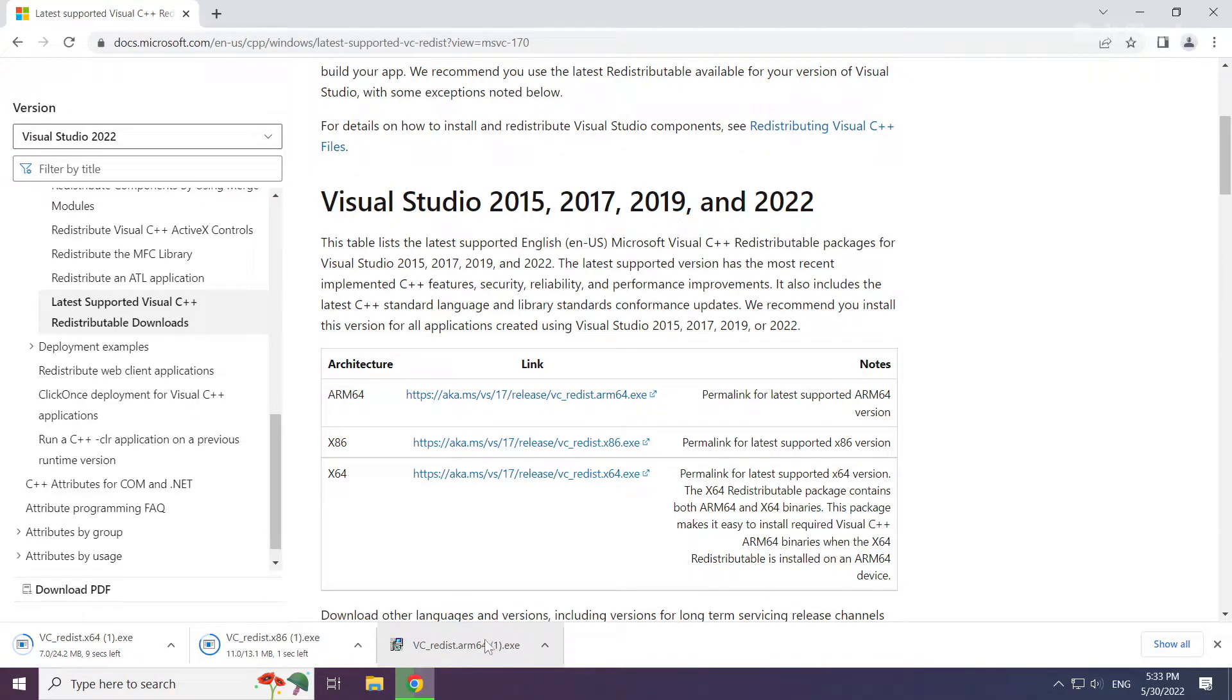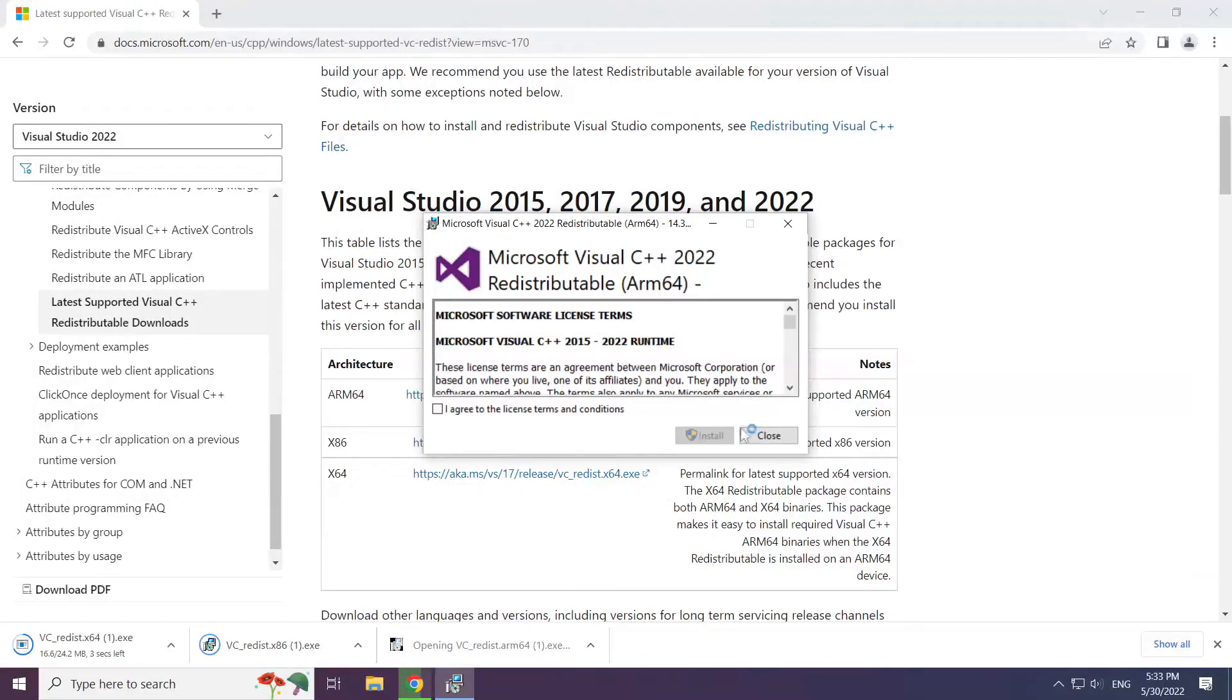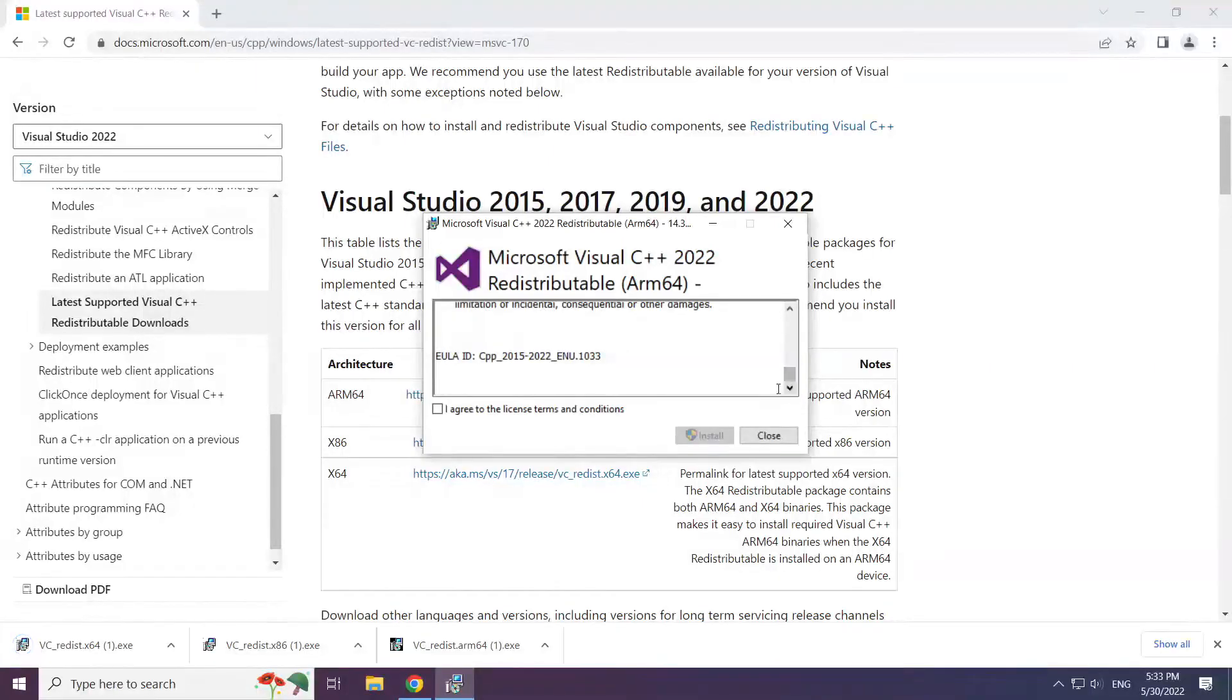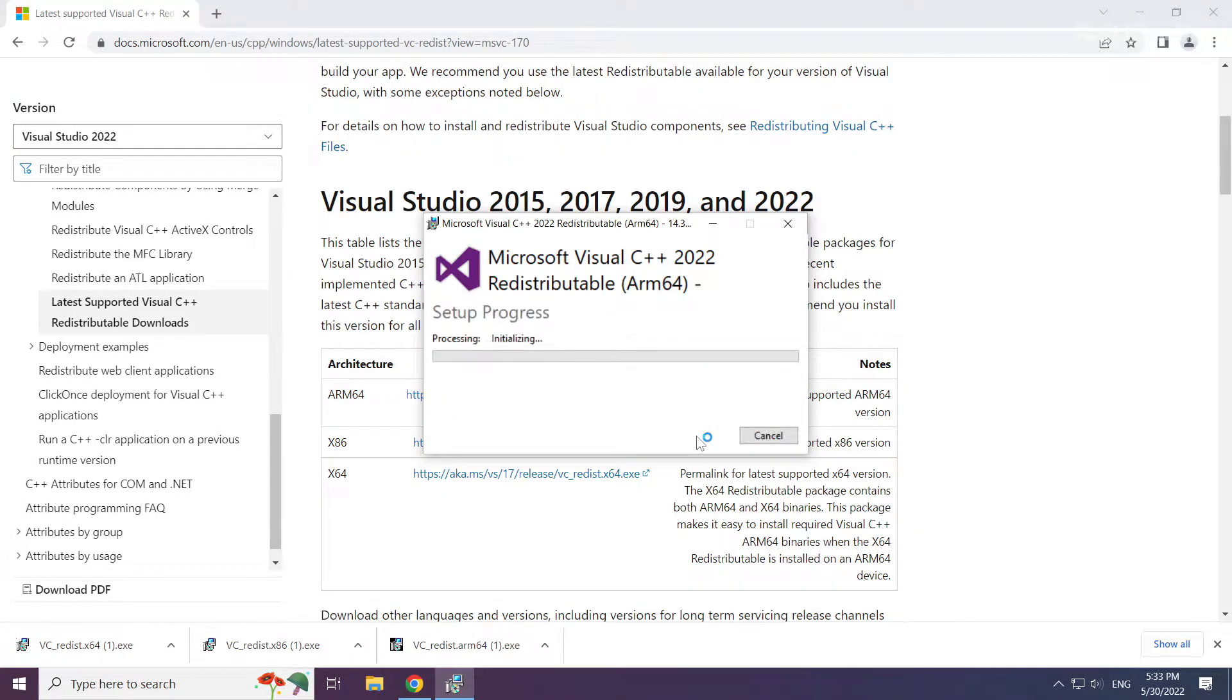Install downloaded file. Click I agree to the license terms and conditions and click install.